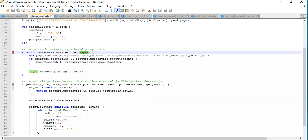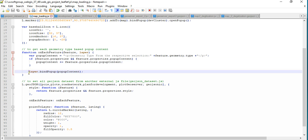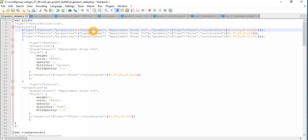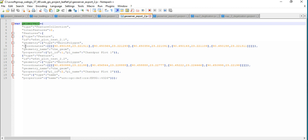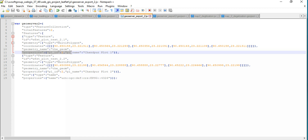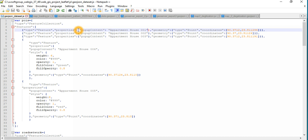We have an onFeature selection function that checks feature properties — if it's not null, it adds a popup and binds the popup with the popup content information. You can define this manually or get it from clients or your database. I already showed how to use GeoServer export — you see properties like plot ID and plot name as property information. For simplicity, we just put one popup content and one property — that's enough to give you the idea.